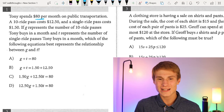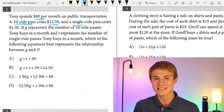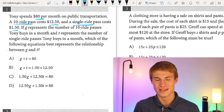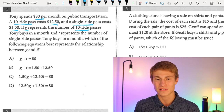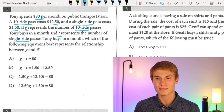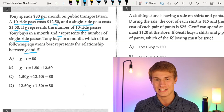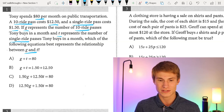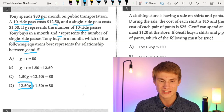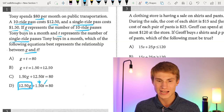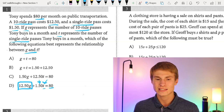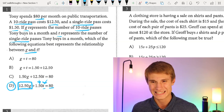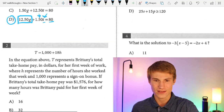Question one says: Tony spends $80 per month on public transportation. A 10-ride pass costs $12.50, and a single-ride pass costs $1.50. If G represents the number of 10-ride passes Tony buys in a month and T represents the number of single-ride passes, we need $12.50 times G plus $1.50 times T to equal our total cost of $80. That gives us answer choice D.